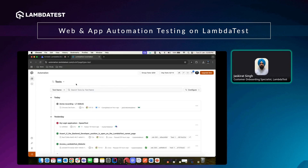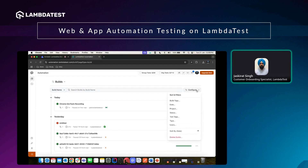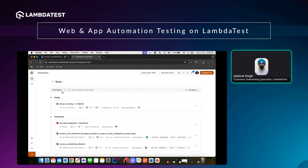This is the page where we land. There are a few options here — in case I want to see a different screen, instead of seeing all the tests I can view builds. I can also search for information or segregate it based on build name and build ID. To further narrow down the filters, I can use the configure option, make selections, and see the information accordingly.